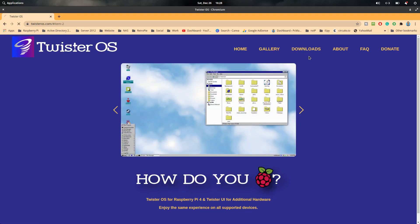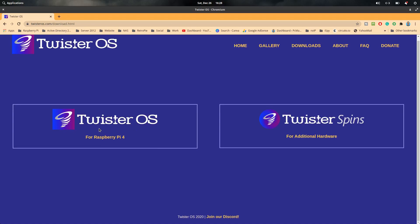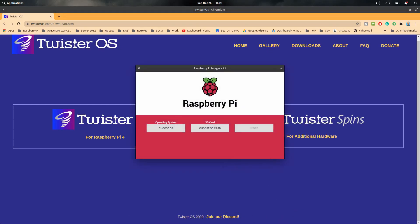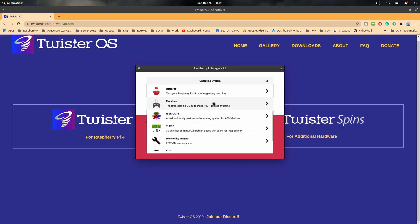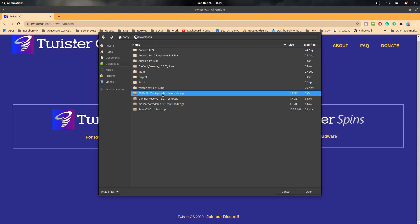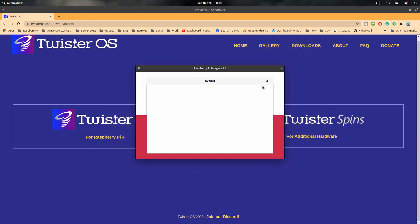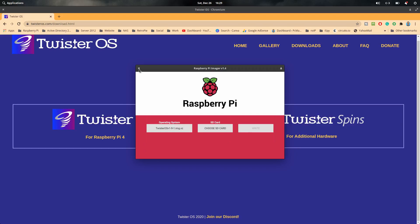To download this operating system you need to click on Download and then click on Twister OS for Raspberry Pi 4. I have already downloaded this OS. The process is the same — you just need to write the image using the Raspberry Pi Imager tool. Choose the operating system, click on Download, select the version of Twister OS, then open and write it to your SD card. Choose your SD card, write it down, and that's it.